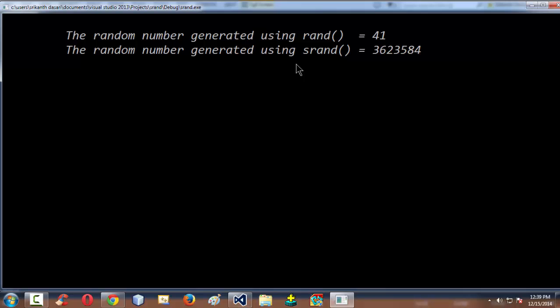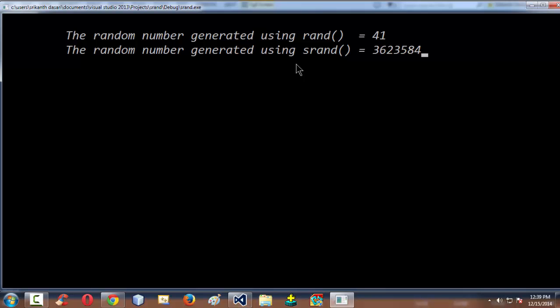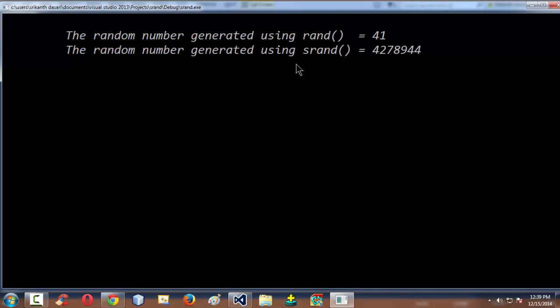The difference is that each time you run your program, you get a different random number using srand. If you run it once again, you get a different random number. As you can see in the output window, the random number generated using rand is always 41 — the same every time — while the random number generated using srand is different every time. So depending upon the situation, if you need a different random number every time, you need to use the srand function.